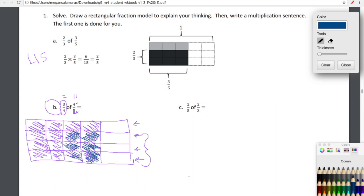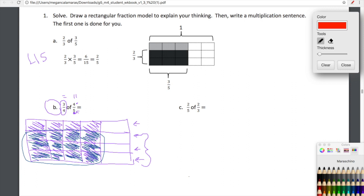So I'm going to shade that and then I'm going to circle it. Do you guys see how this is three fourths of four fifths? We have one, two, three fourths of four fifths. Now we need to figure out how many squares live inside of three fourths of four fifths. Well, we have one, two, three, four, five, six, seven, eight, nine, ten, eleven, twelve. So three fourths of four fifths is equal to twelve — that's our numerator.